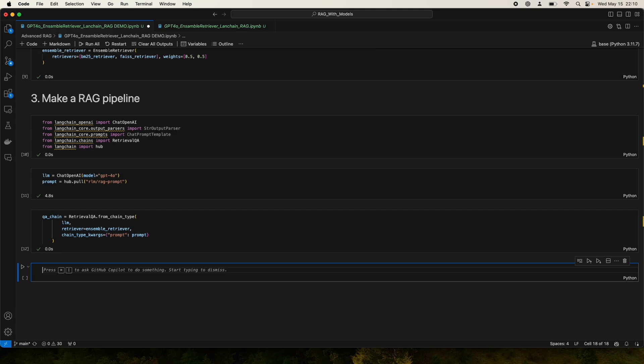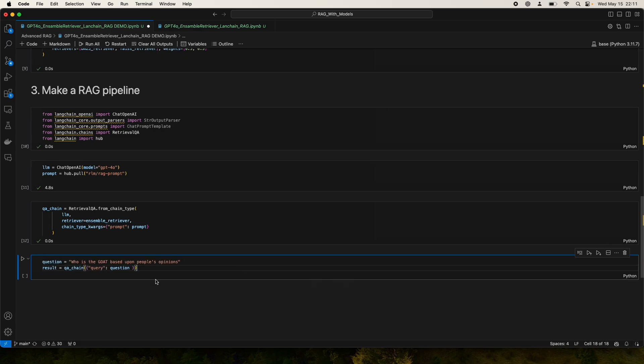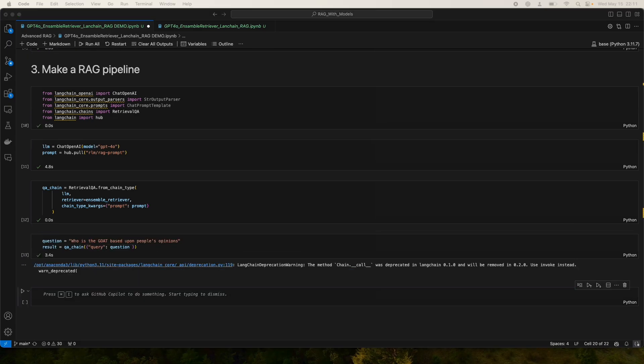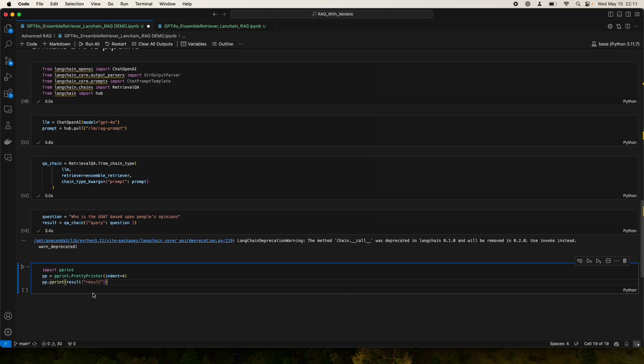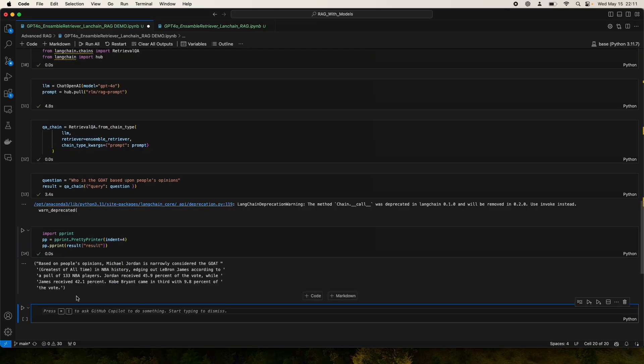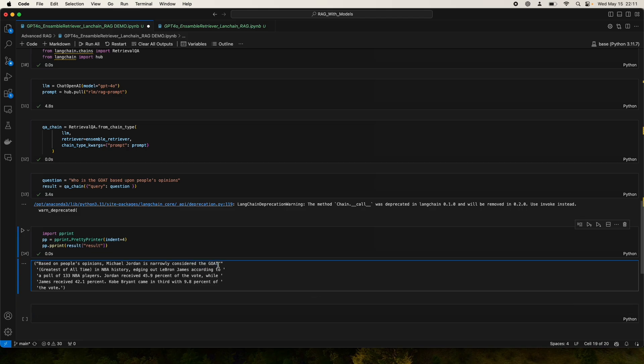Now we start asking questions to see who is the GOAT based upon people's opinions. We'll pass the question in, run it, and print it out using my favorite package that allows me to read it much more nicely. Based upon people's opinion, Michael Jordan is really considered the GOAT, greatest of all time, edging out LeBron James according to a poll of 133 NBA players.